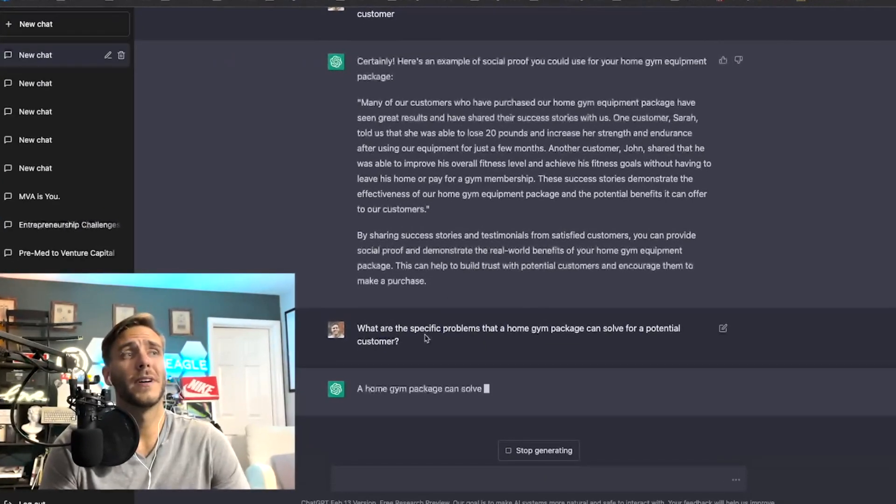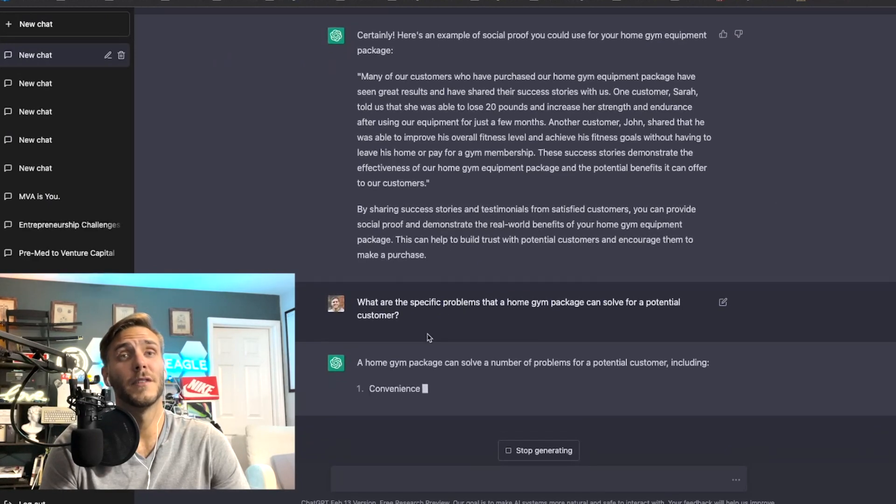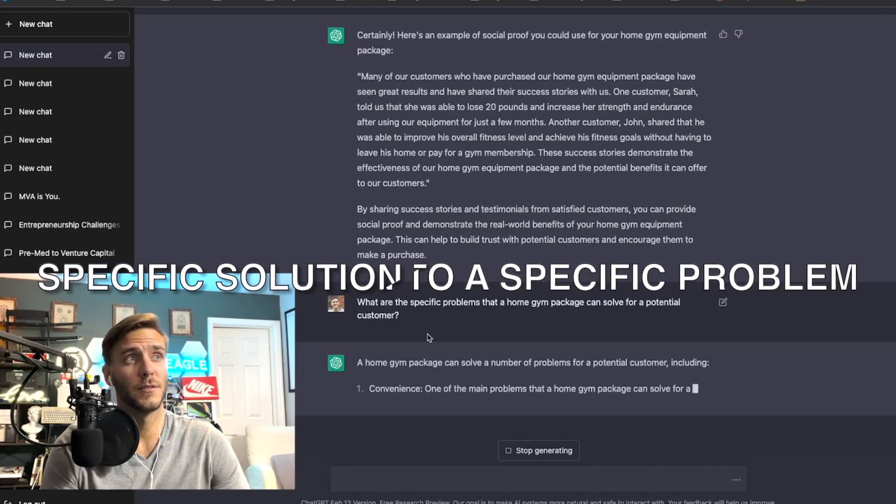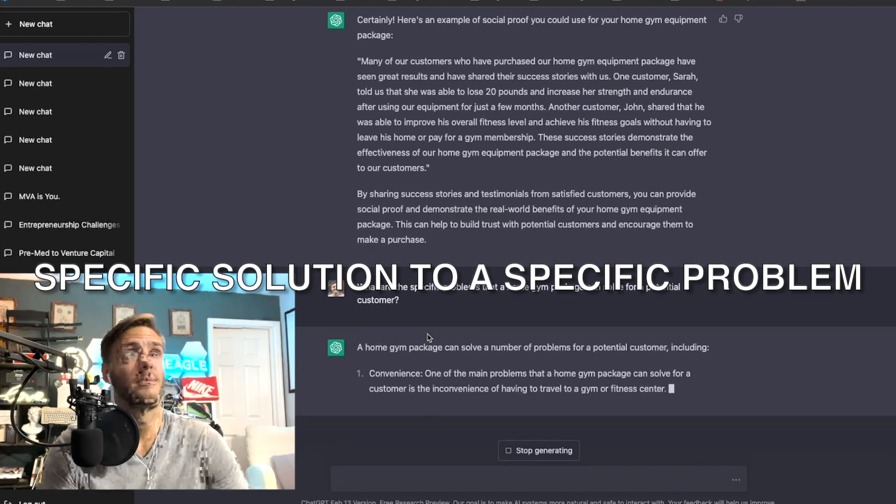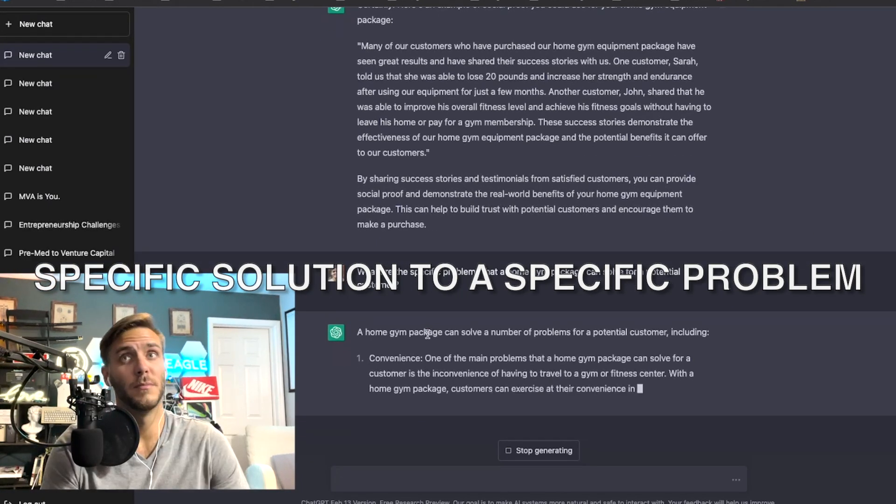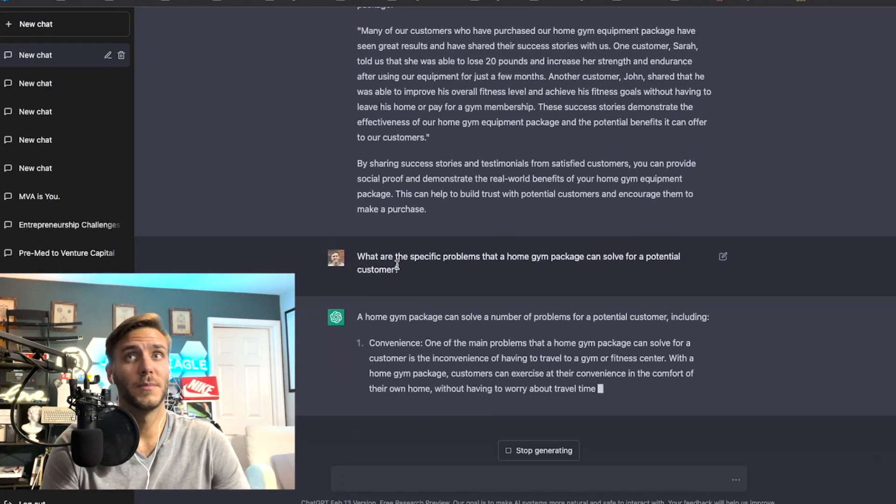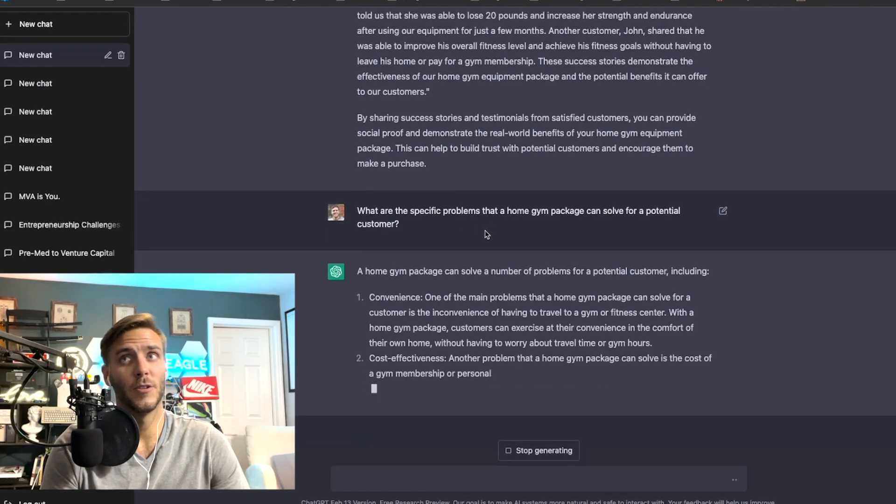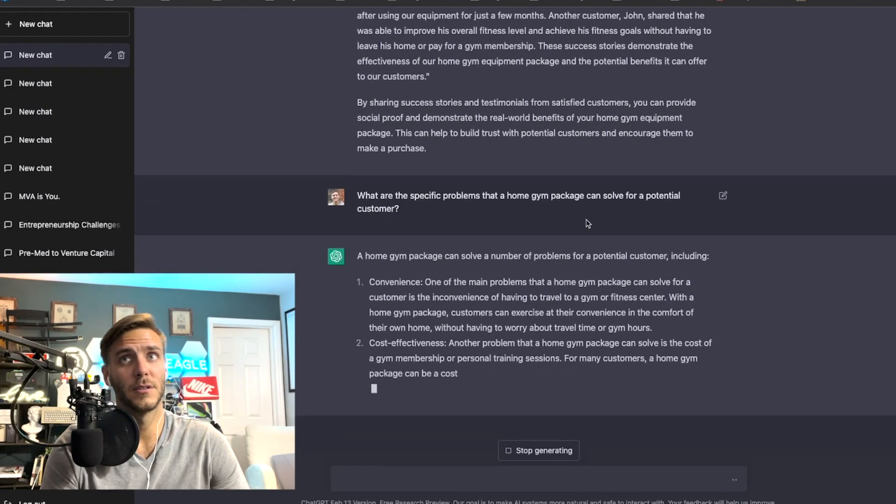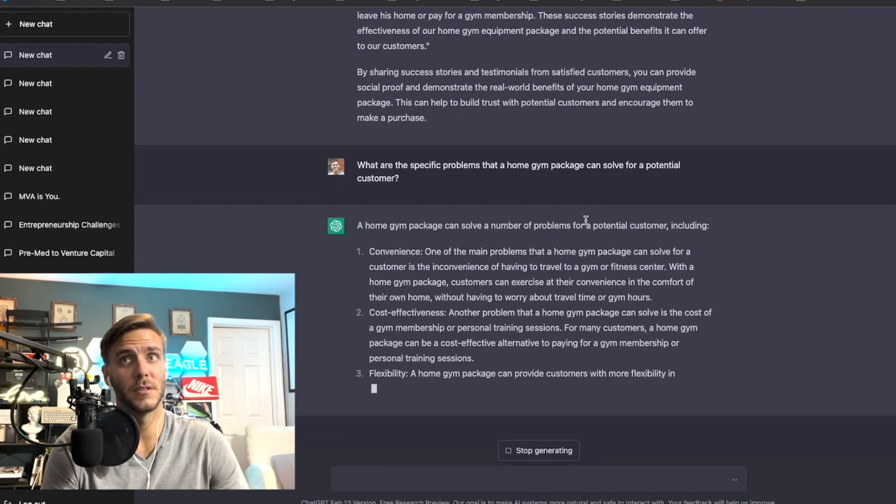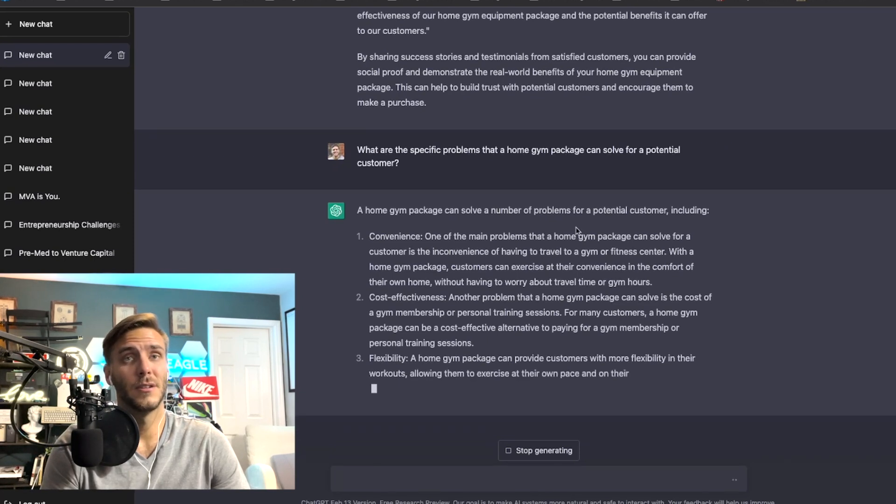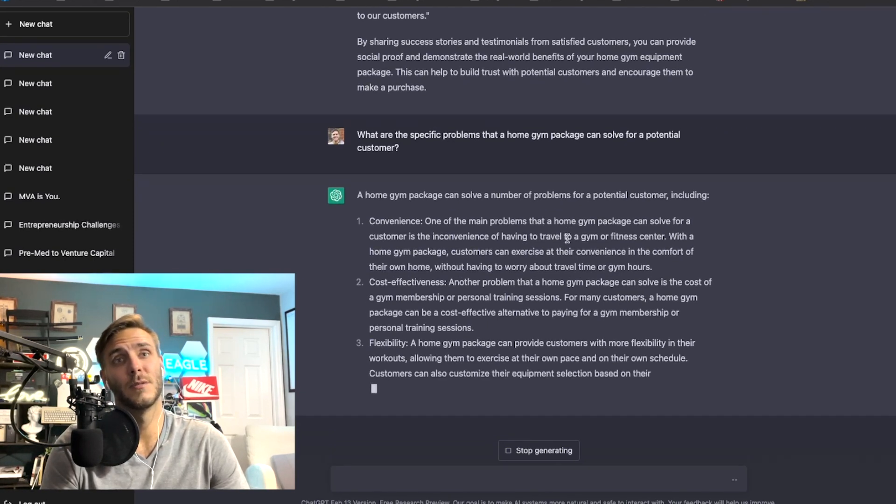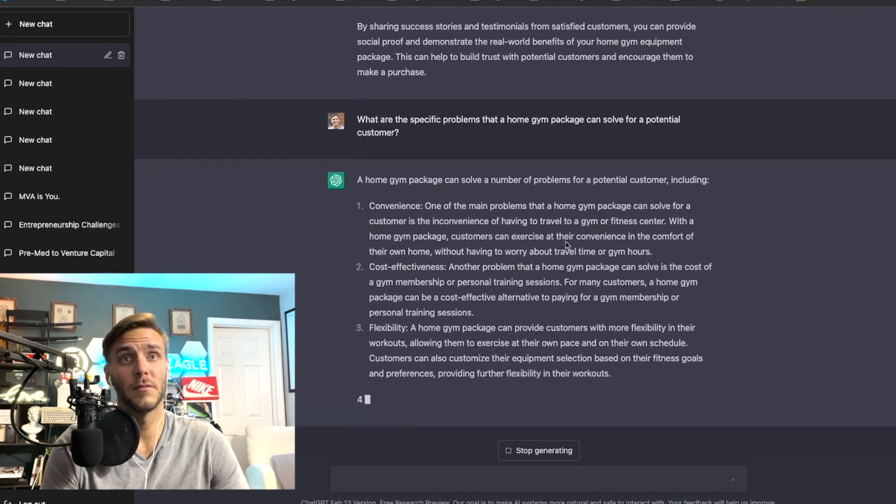So number five is offer a specific solution to a specific problem. I typed in what are the specific problems that a home gym package can solve for a potential customer.